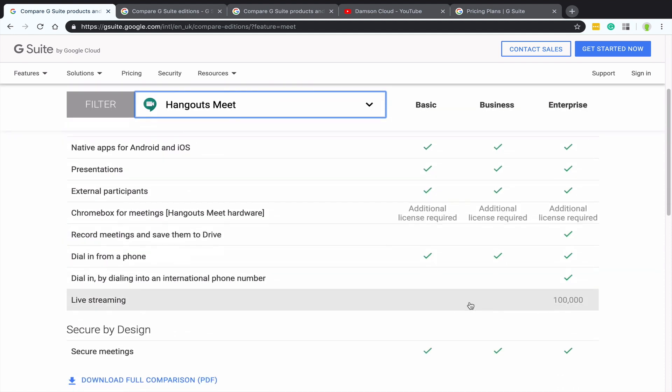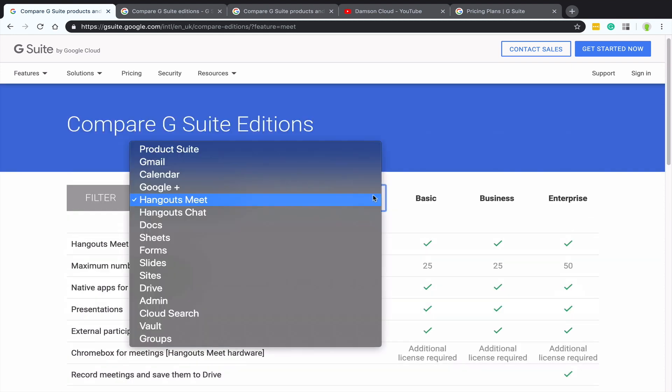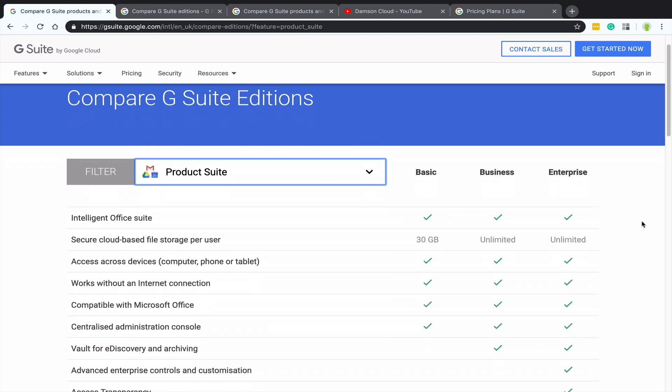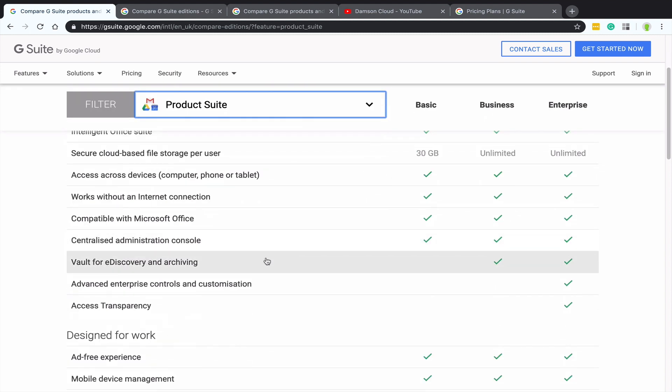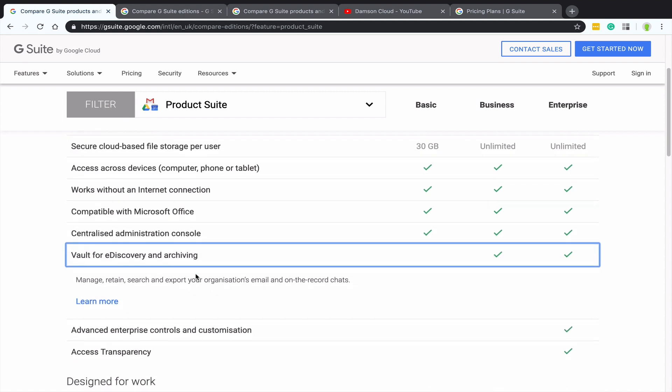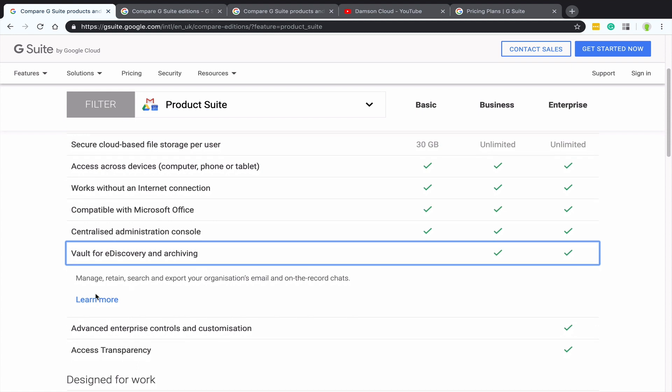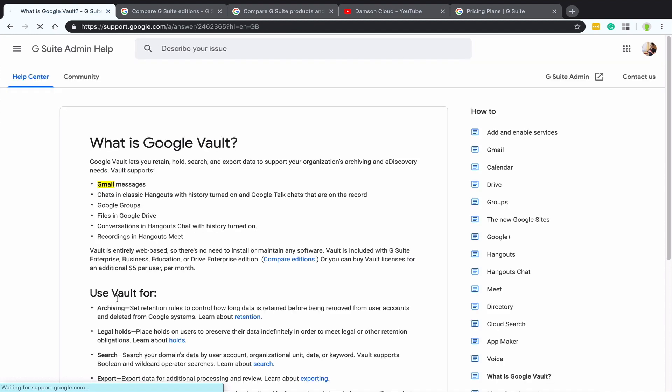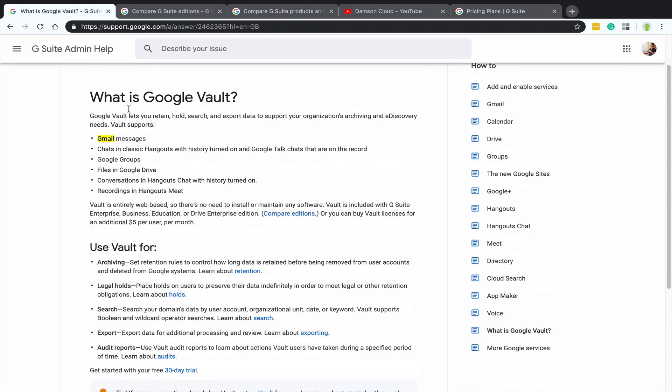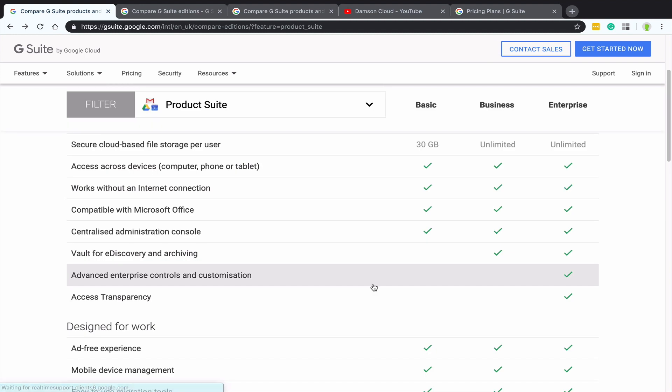I'm not going to go through every single one, but just some of the key ones that certainly have been advantageous to some of our customers. And what's great about this is, so see here, it has Vault for eDiscovery. So if I click on this, it will actually tell me what the feature is. So it says, managing, retaining, search and export of your organization's email and on the record chat. And then you can click learn more and it will tell you more about that specific feature. So this is a really great resource.